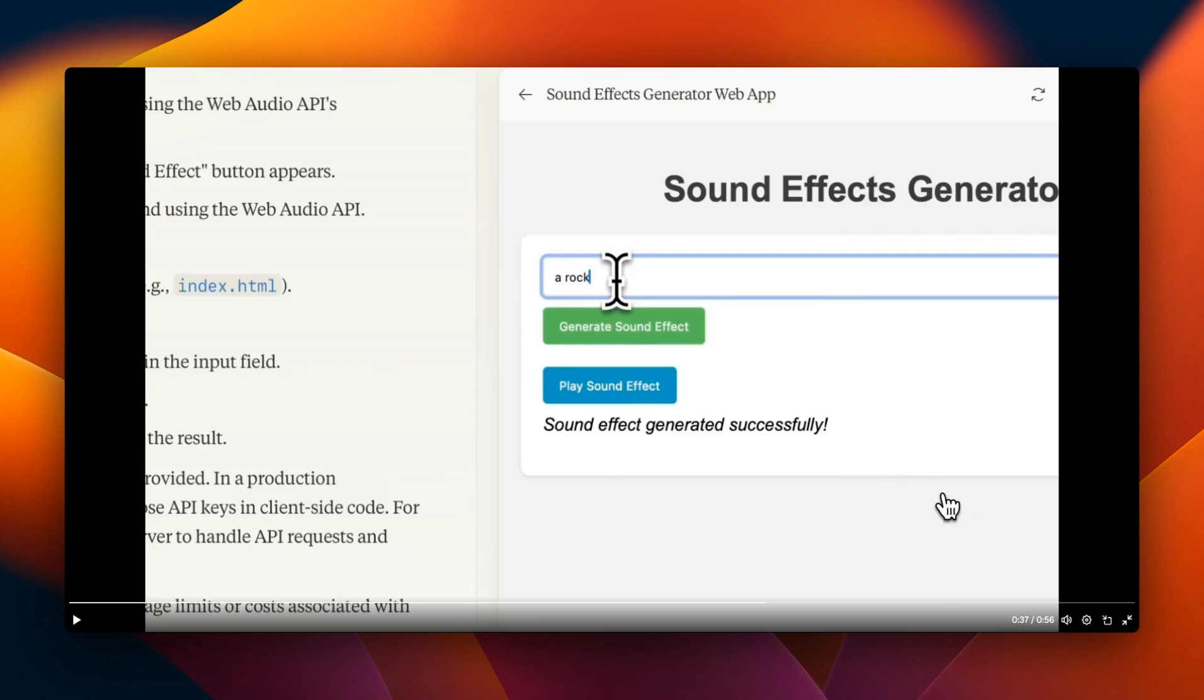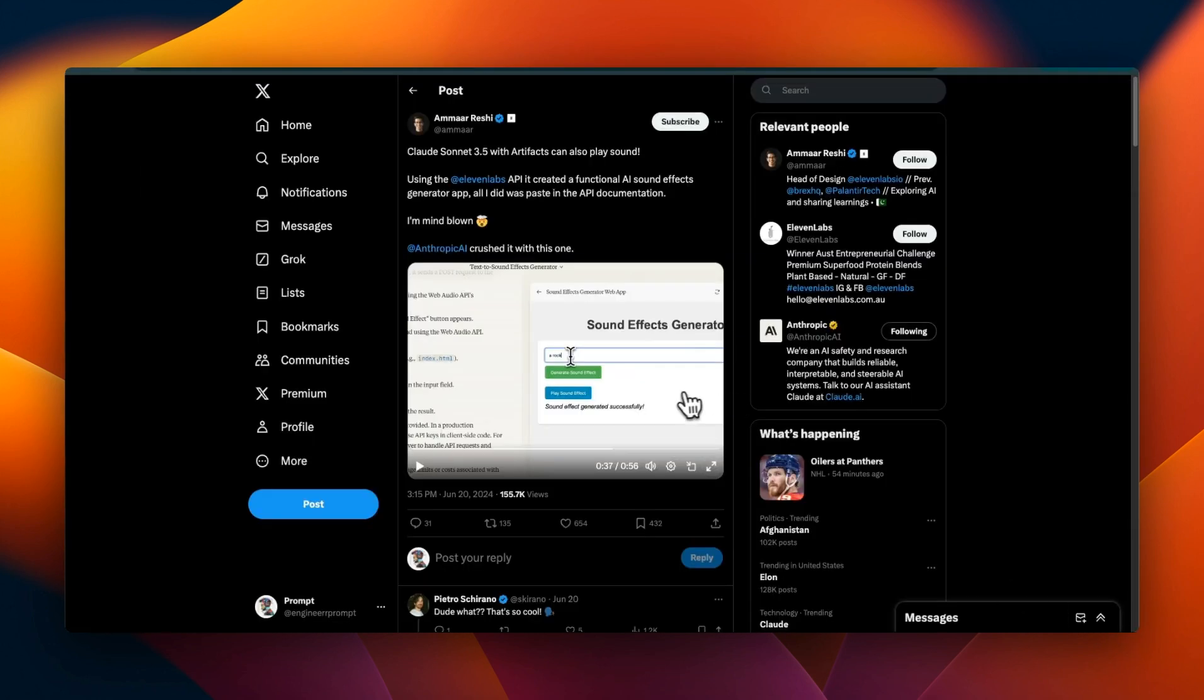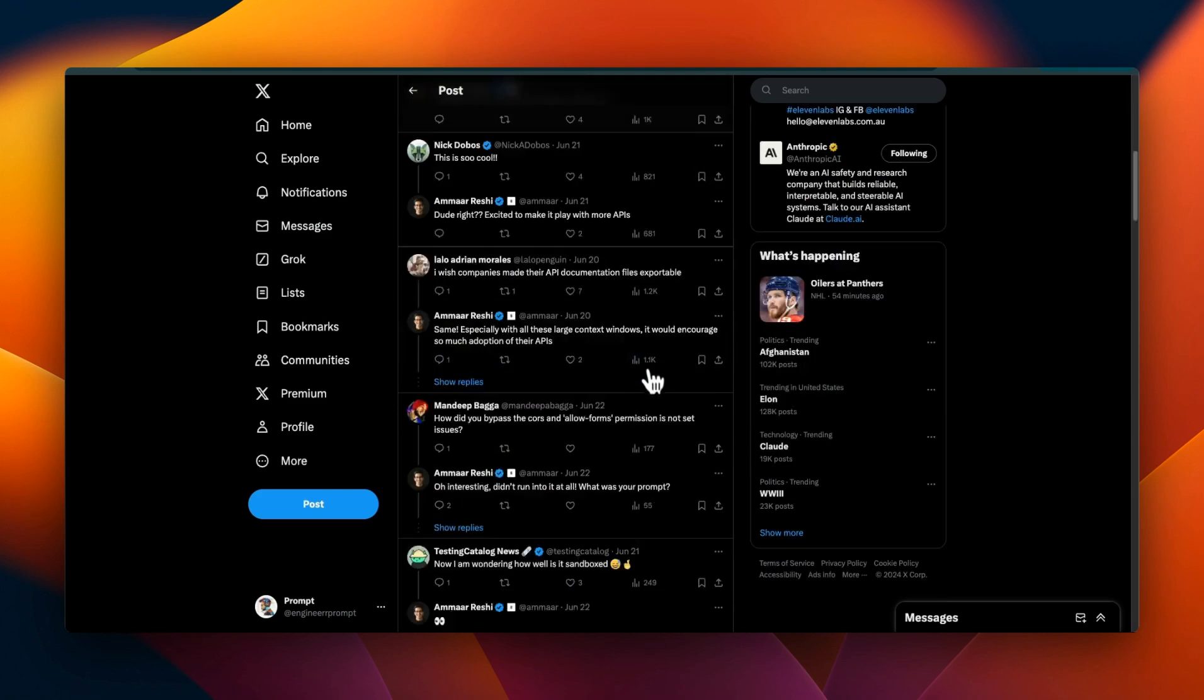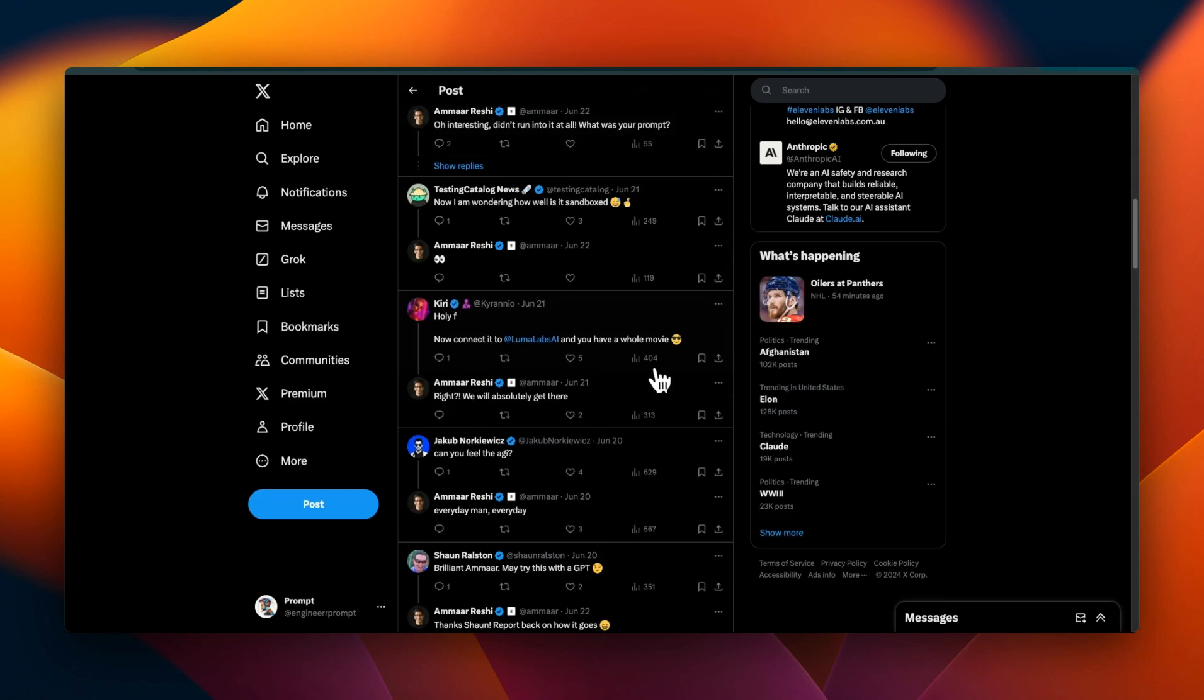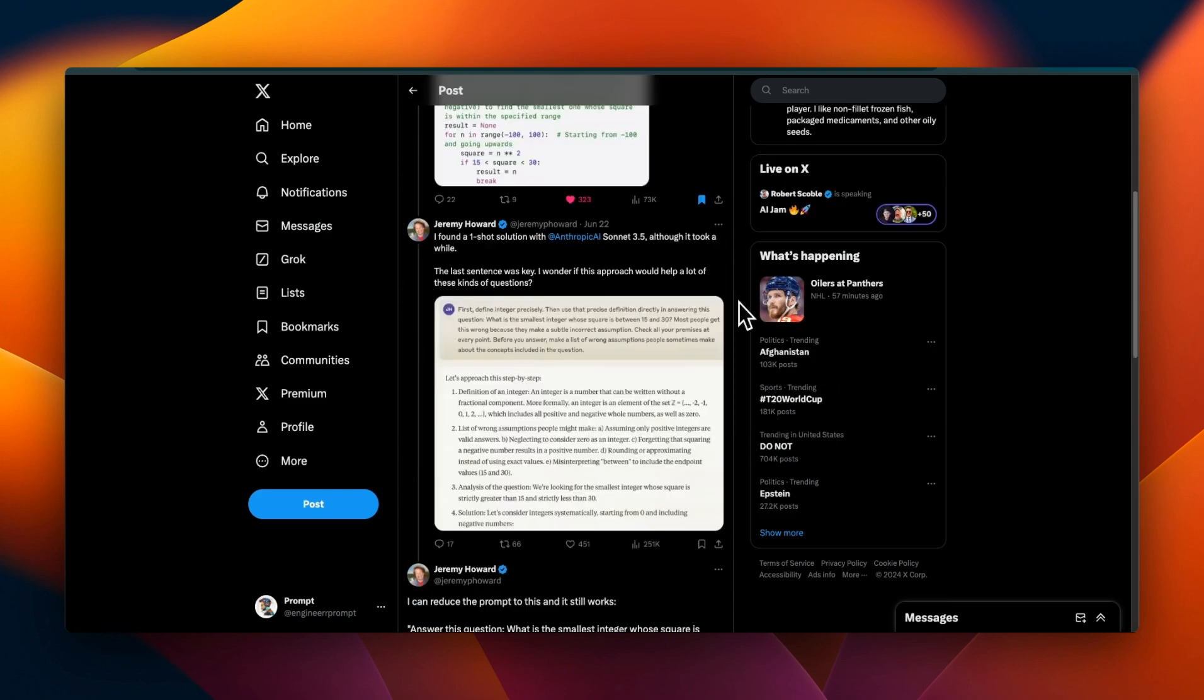It's really impressive because everything is happening within the Claude interface. It's not only able to make the API calls but can also play the sound that it generates. Basically you can create your apps within Claude 3.5 Sonnet with artifacts, run them there, debug them there, and then copy the code.